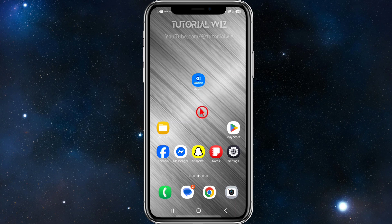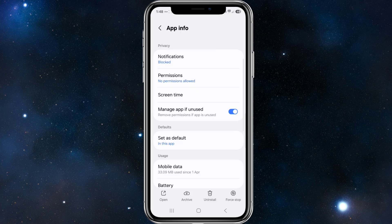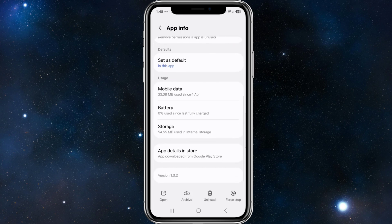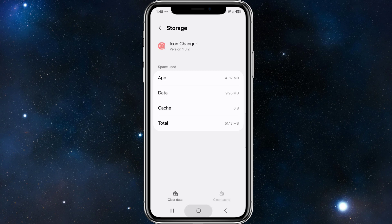The next fix is to clear the app cache. For Android users, click and hold down GCash, tap the 'i' to get into app info, scroll down to 'Usage', click on 'Storage', and then click on 'Clear Cache'.